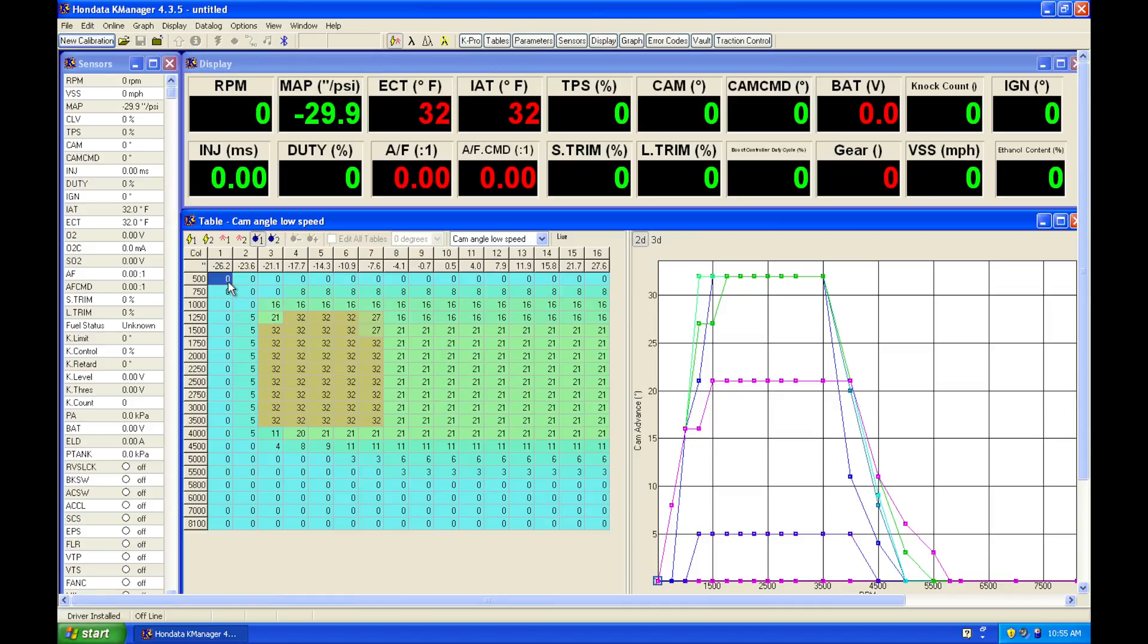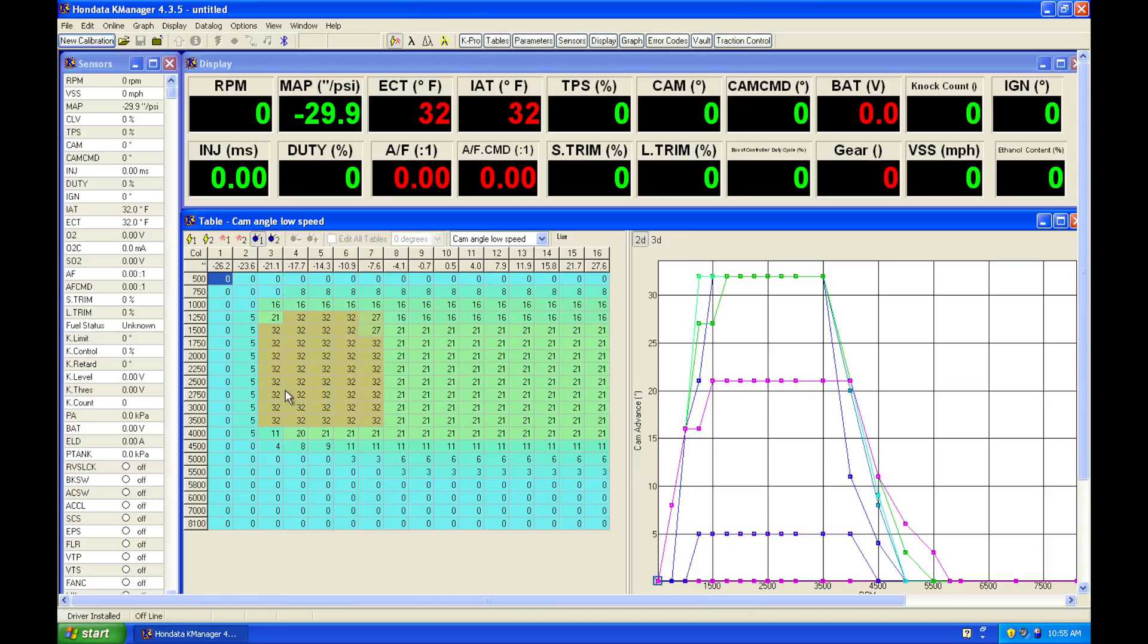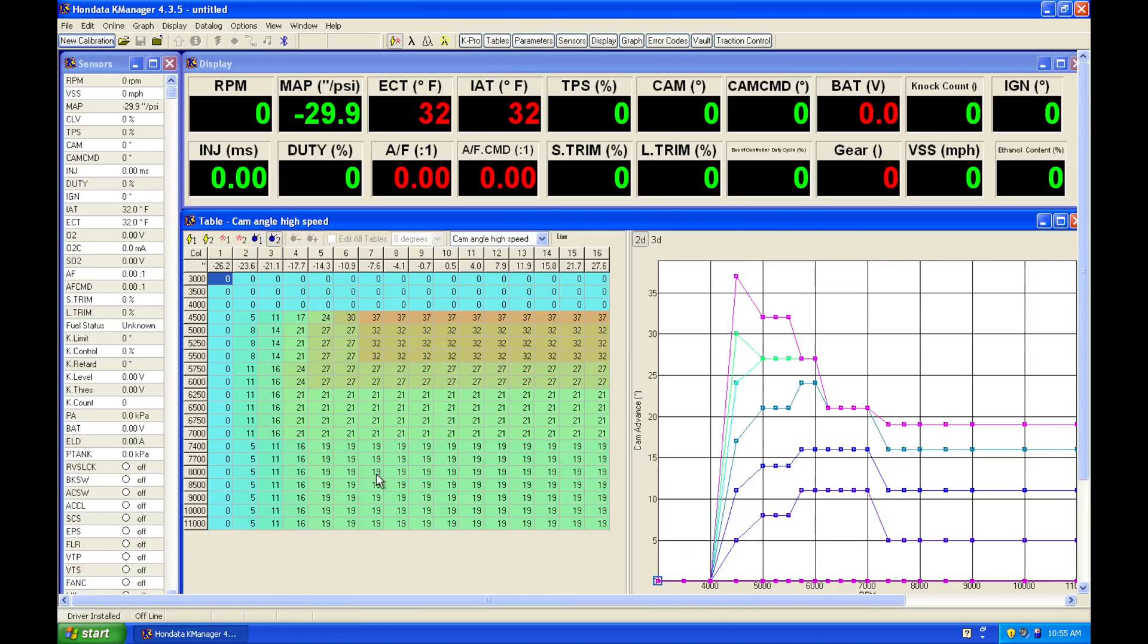So this is going to be the intake cam only. The values in this table will be from zero to positive values of around 50 degrees of total advance of rotation. So we're going to have the same low cam cam angle table and a high cam cam angle table if we're tuning on a K-series specific engine with our K-pro.